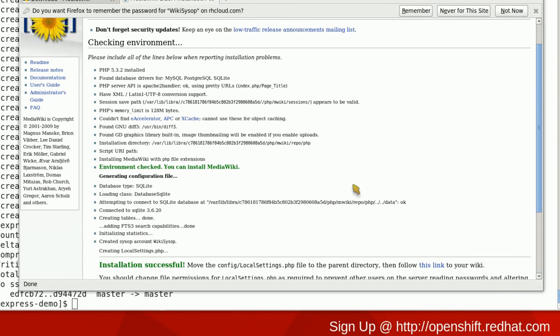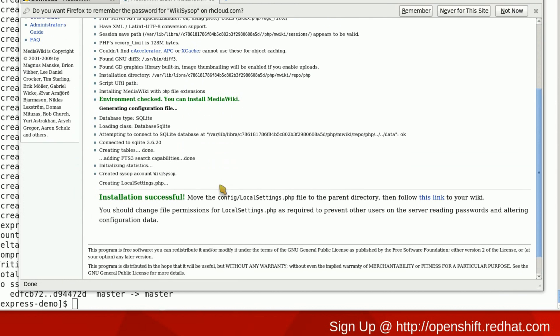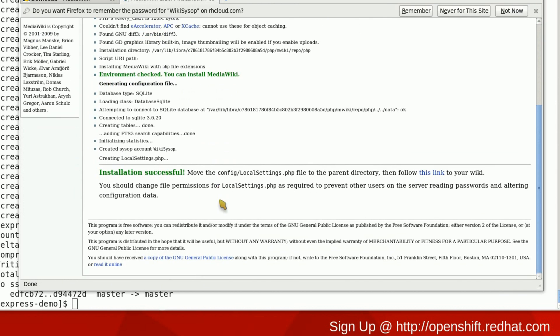While MediaWiki is installing, let me just let you know that there's a knowledge base article titled Deploying OpenShift Applications Using SQLite that should help explain a little bit more about how to do it and what the directory structure looks like. The knowledge base is available on openshift.redhat.com.